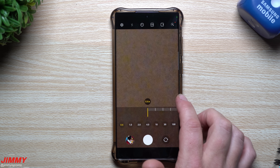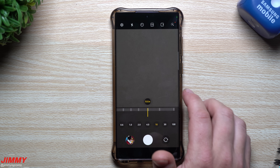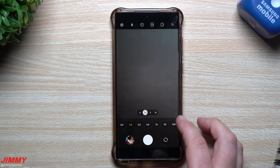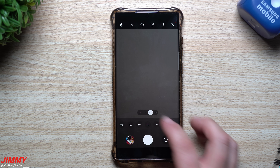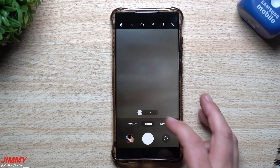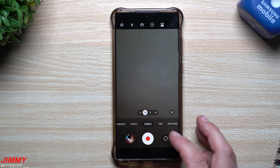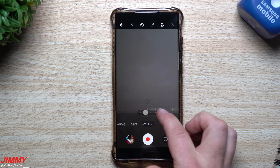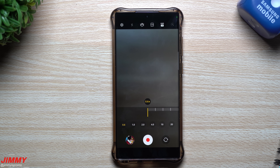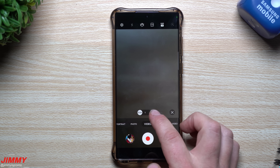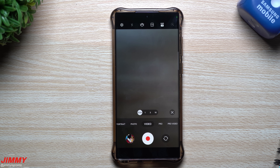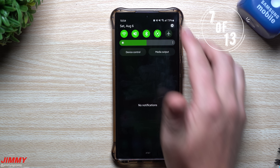You can now also swipe to change the zoom level in the camera. Previously you'd have to tap or press and hold the zoom options. Now, whether you're in video or photo mode, simply swipe on the zoom options and it zooms for you — much simpler and quicker.